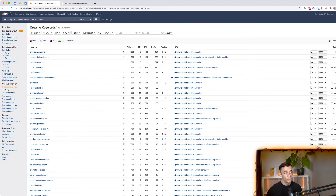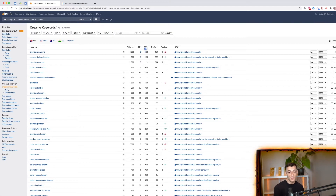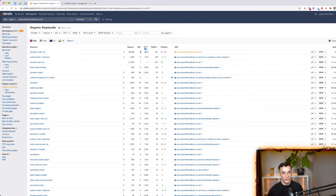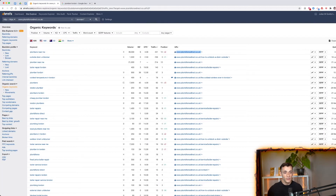Over here you can see the search volumes for each keyword and the keyword difficulty — how hard or easy it is to rank for, on a scale of zero to 100. This competitor's top search terms all have fairly low keyword difficulty, meaning you could potentially rank for them too. In the URL column, you can analyze the actual pages driving their traffic by clicking through to see the content.